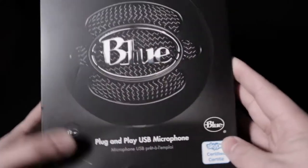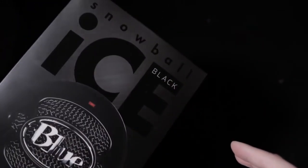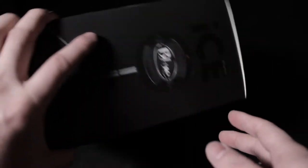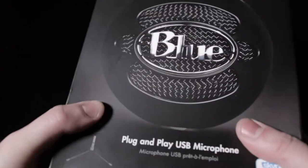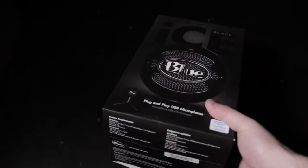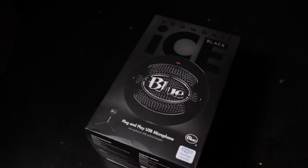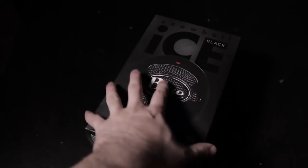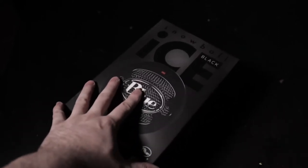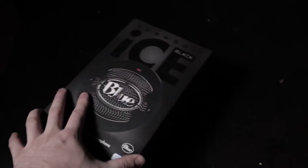And it was just extra steps that was unnecessary. So let's get into the unboxing. The infamous Snowball Blue mic. I got the Black Ice.